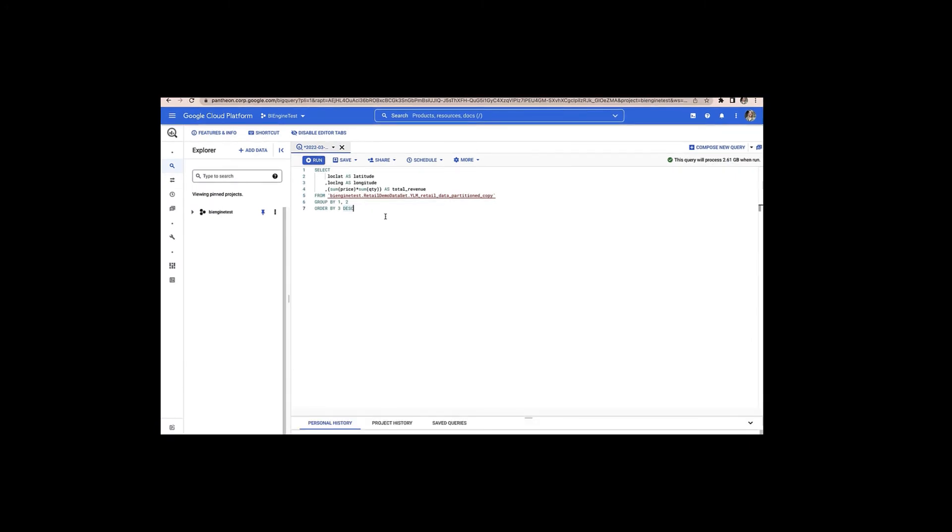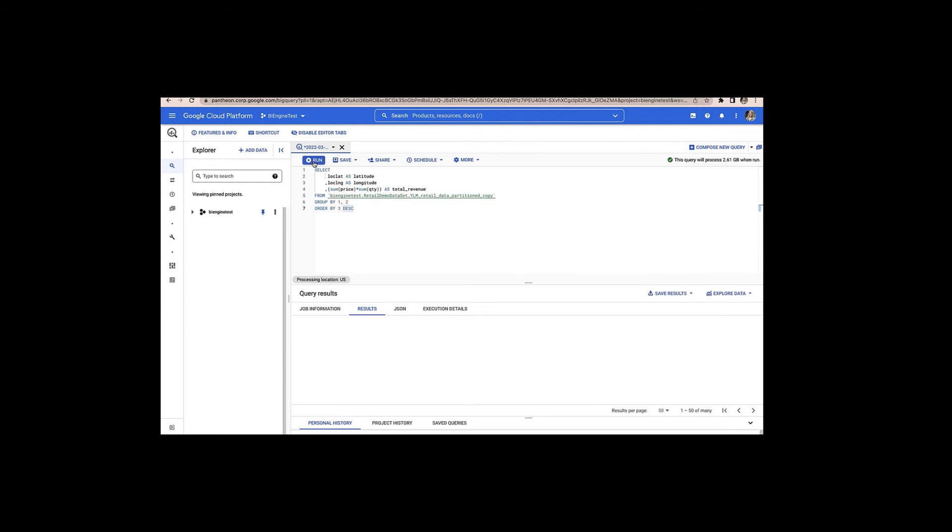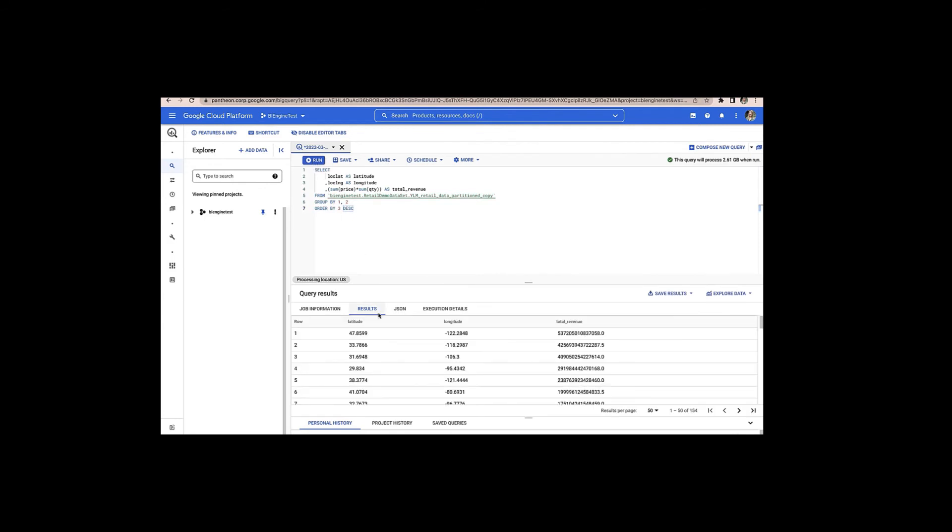All right, let's jump into a demo to take a look at how different types of users might interact with BI Engine. So first, let's start in the BigQuery console where we can run a SQL query directly in BigQuery that's going to leverage BI Engine. So here we have a simple SQL query with latitude and longitude data as well as querying total revenue. And now I'll go ahead and run this query against this demo retail dataset we have.